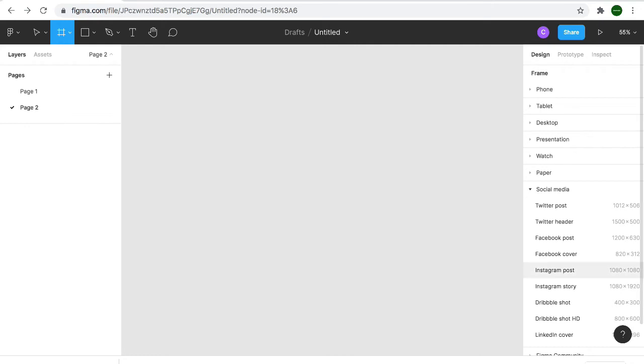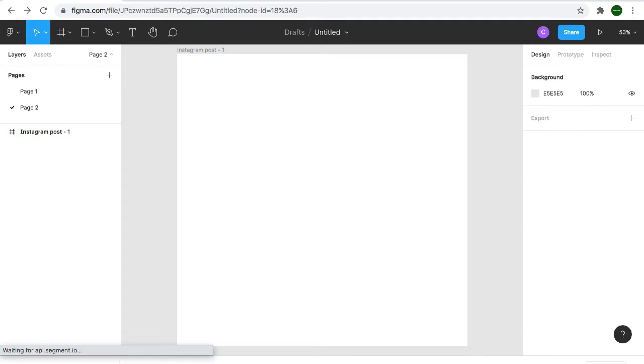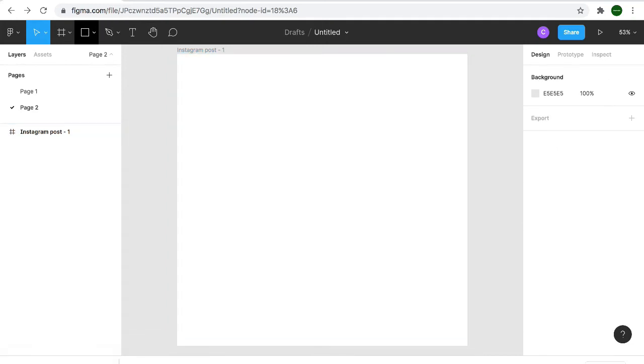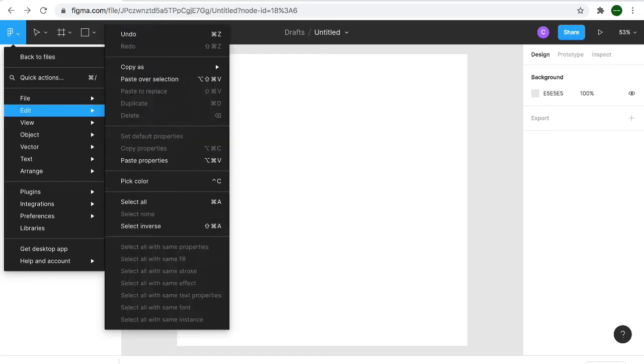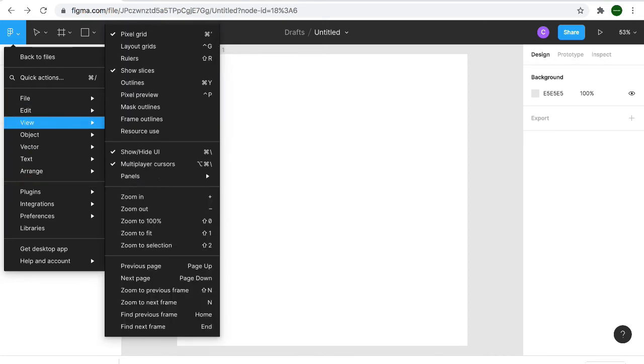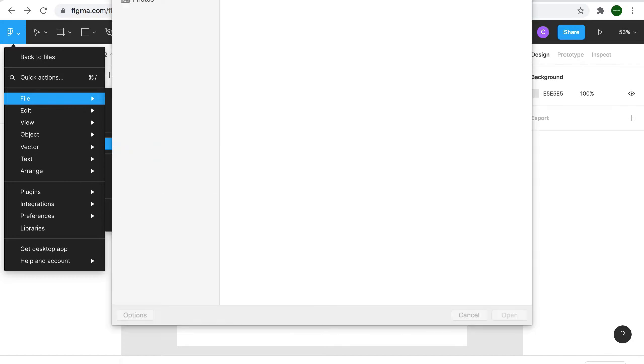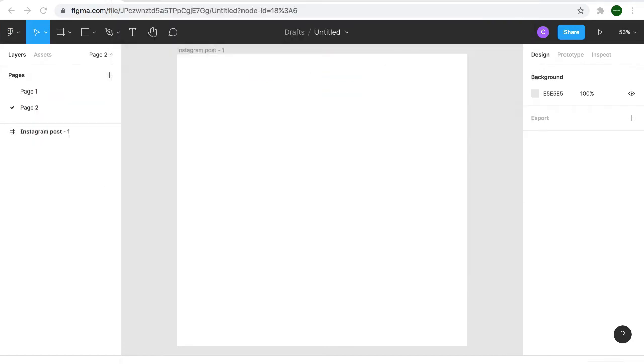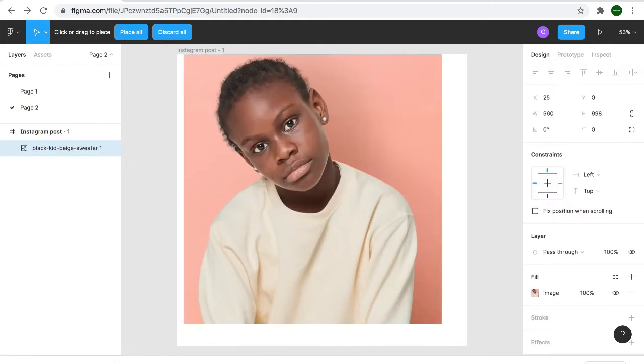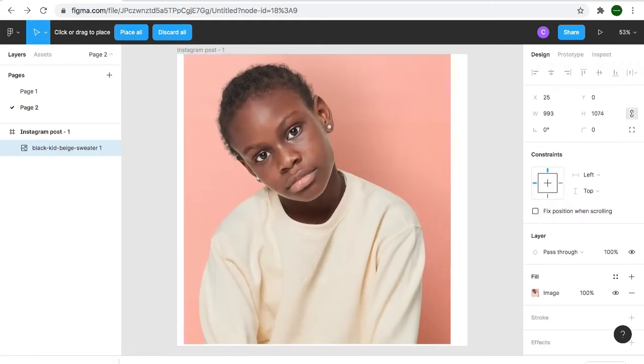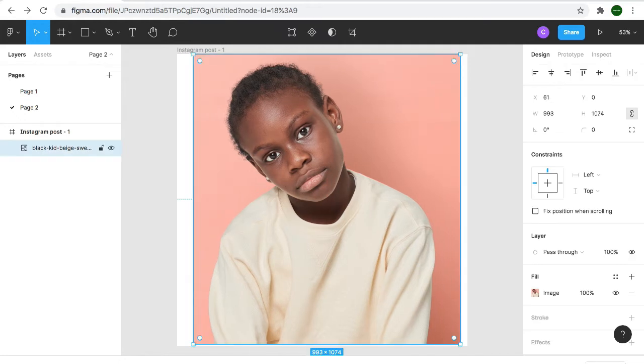So we click on the frame and we click on the Instagram post frame. We click on the menu and under the file, we click on the place image. We select the image of the girl we want to crop, put on the shift key, and voila we have the image.